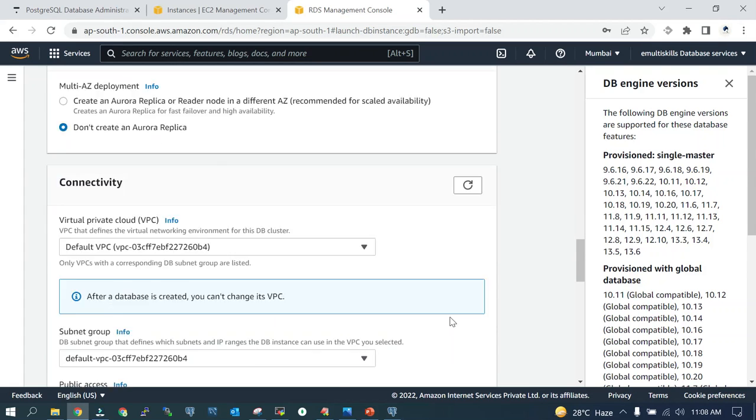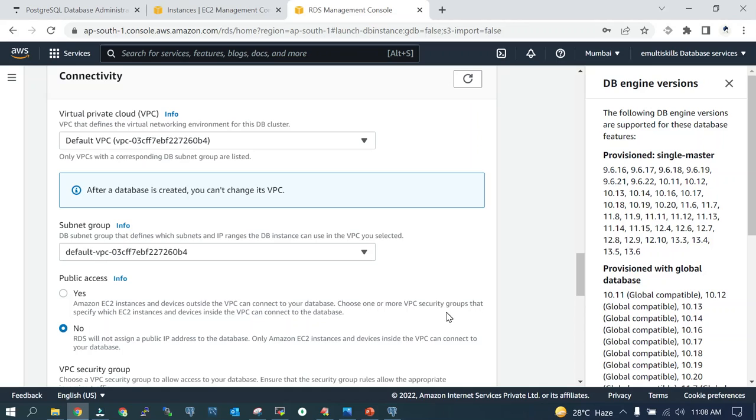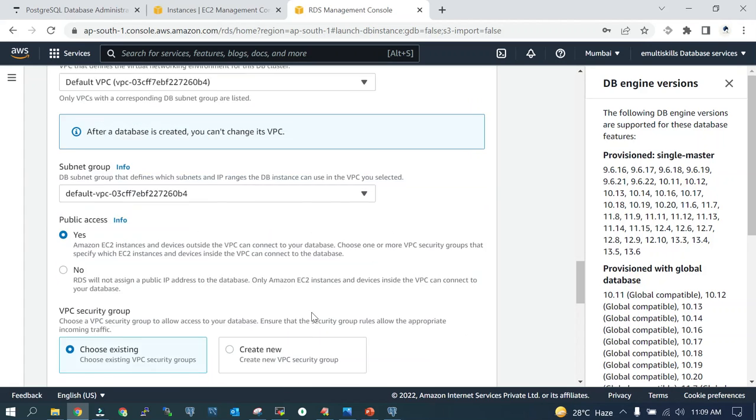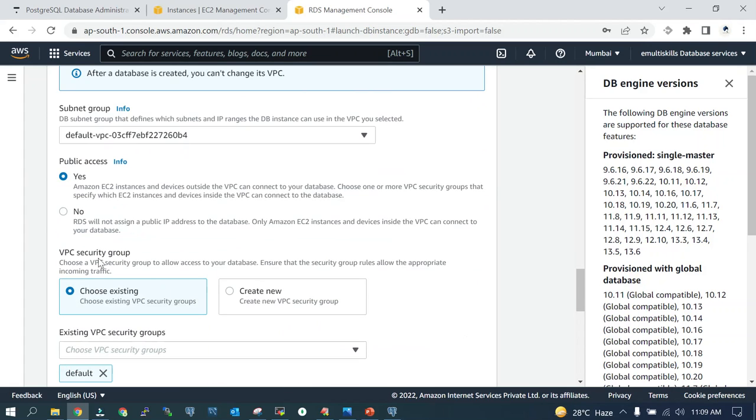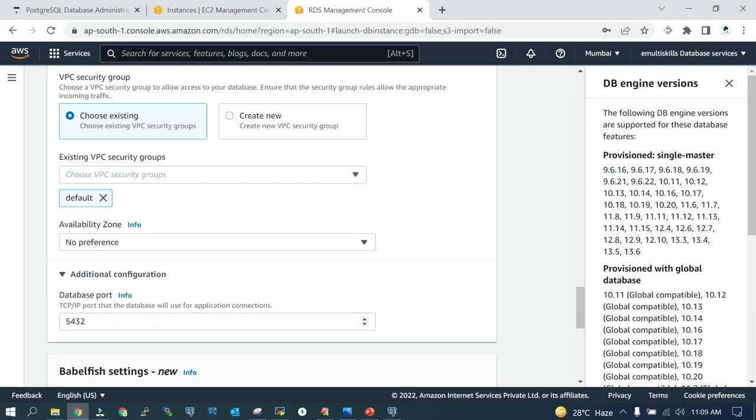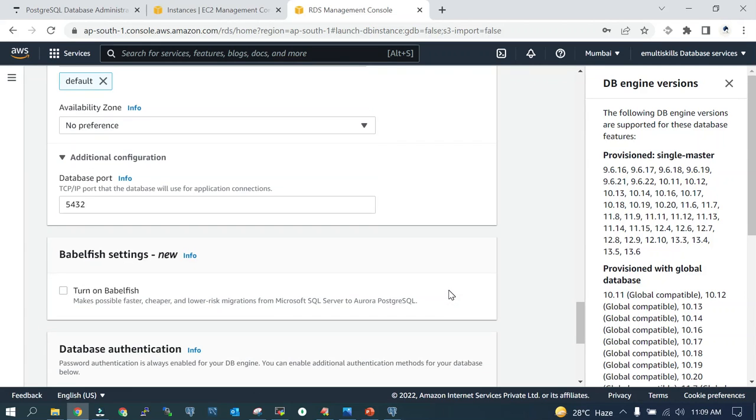From the connectivity point of view, we will go with public access. If you are inside the VPC, make it no so that you can't connect from outside, which is safer and as per recommendation. But for our demo, we wanted to take access from outside, from the public network, so we have selected yes. VPC security group: we are going to consider the default one. In the additional settings, you will see the port number; we will go with the default one.